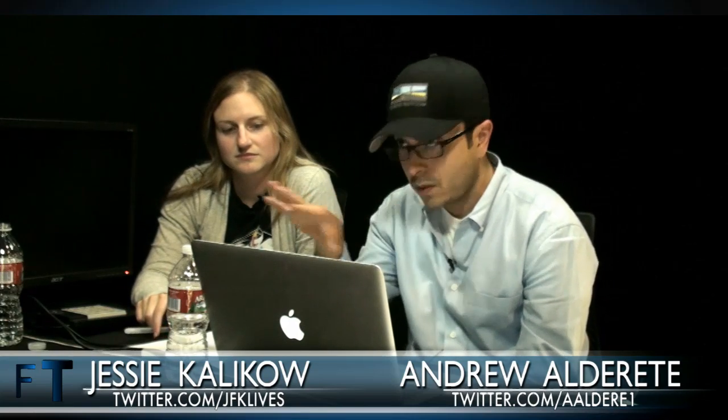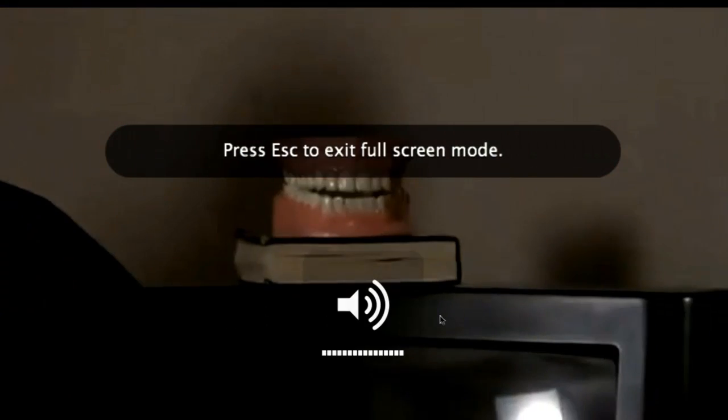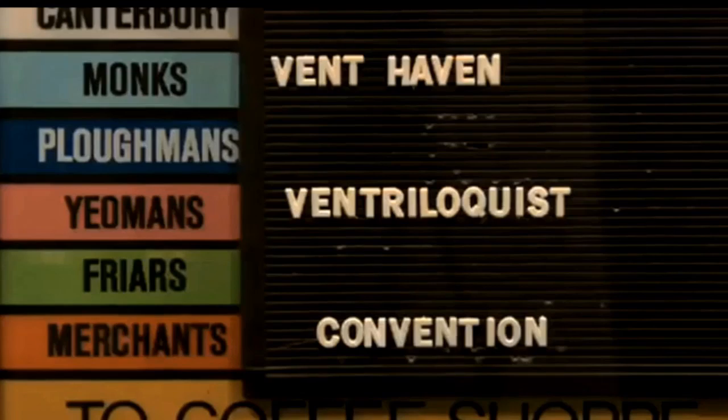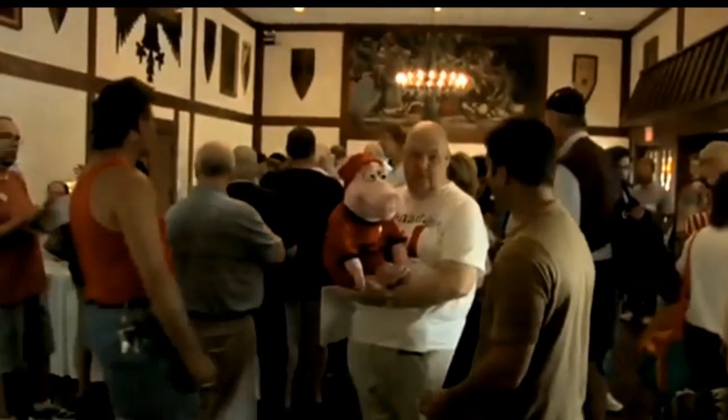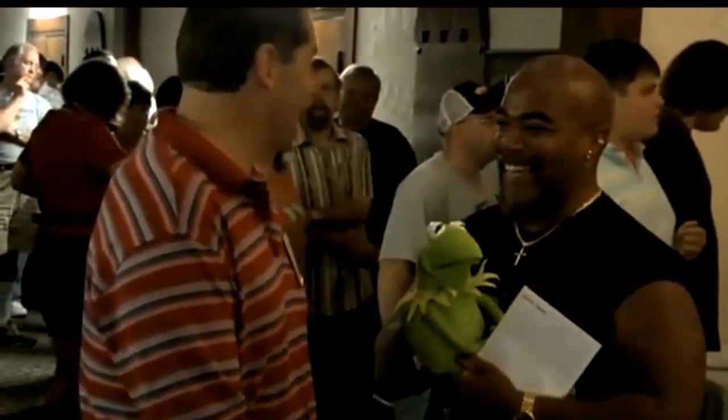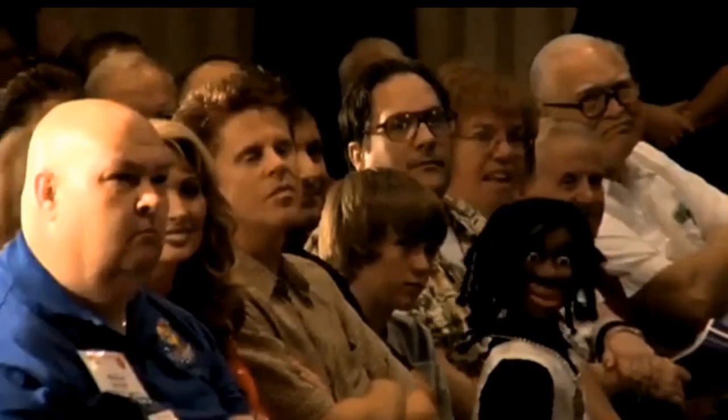The Dumpstruck trailer clip plays — it's a documentary about the 31st Vent Haven Convention, where ventriloquists come together. The host notes they'll play about 45 seconds of it so the audience can get an idea of what the film is about, and Daniel confirms he scored the whole documentary. Daniel jokingly says he has no idea what's in the trailer but hopes it'll be his music.